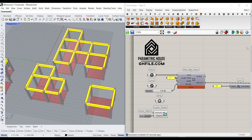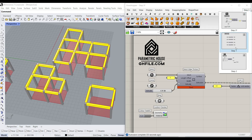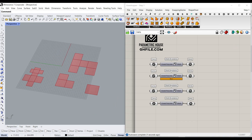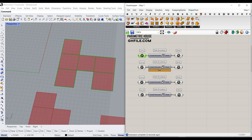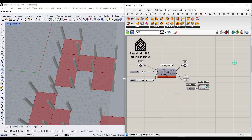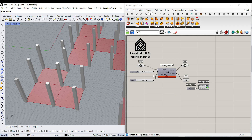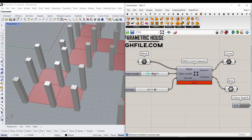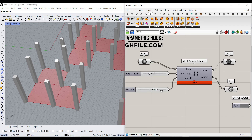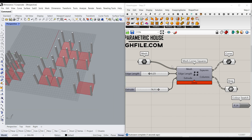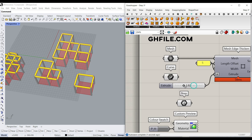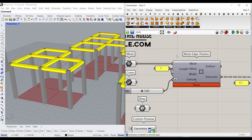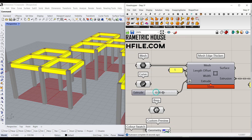Welcome to Parametric House. In this Grasshopper tutorial we want to learn how to convert a series of curves — closed polylines — into a mesh. In the second step we'll talk about how we can use the corners of the mesh to make a series of columns, and we can give them some height. In the last step we'll also add the beams, using the mesh edge thickened component to get the final results.